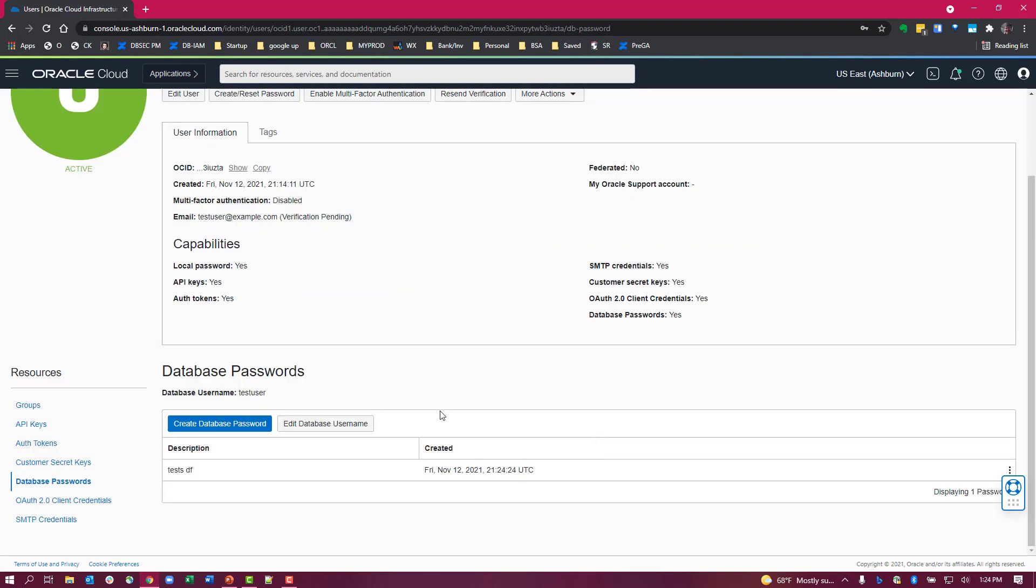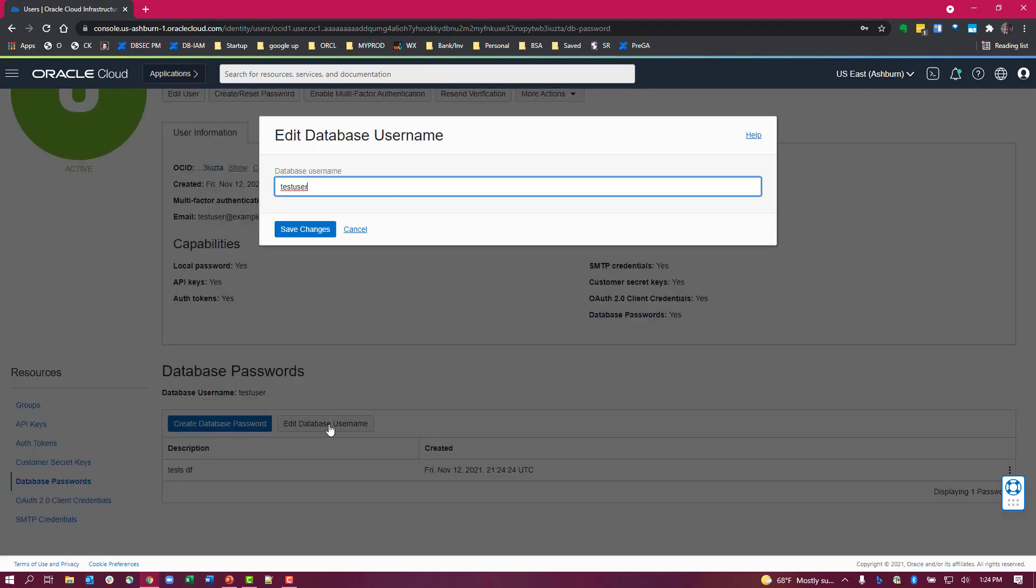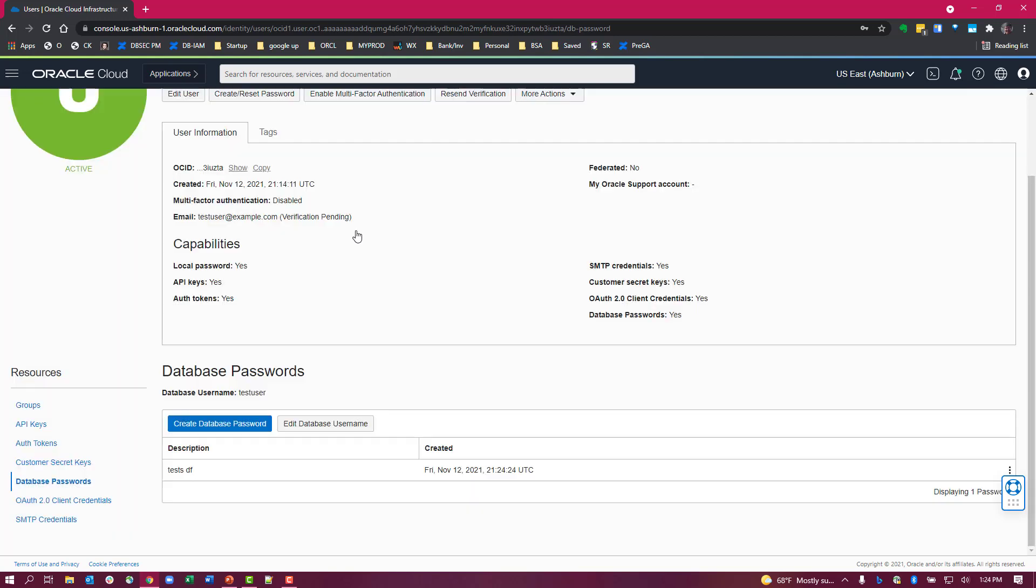You'll notice another box here, edit database username, and that's really for the use cases where your username exceeds 100 characters. That's really hard when you're trying to type that in on the client side. So then you can create a nickname to use to log in instead of your username. I don't need to change it here, so I'm going to cancel out of this.